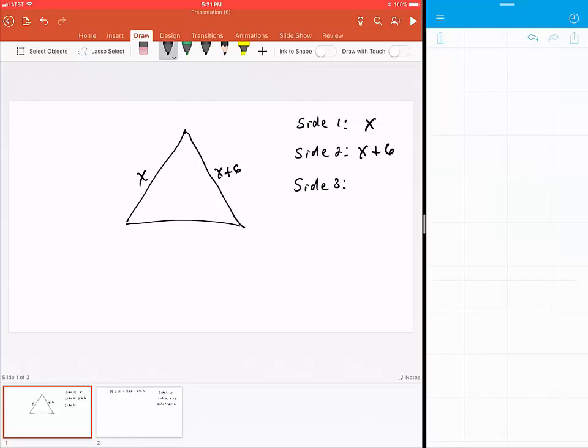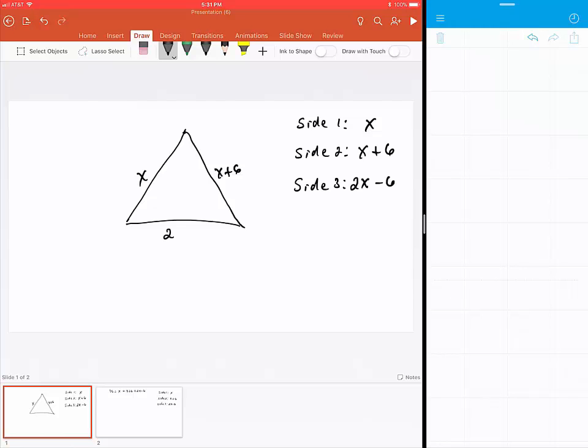The last side says it is six feet shorter than twice the length of the shorter side. So this is twice the length of the shorter side minus six feet, which is 2x - 6. They also give us the information that the perimeter for this particular triangle is 76 feet.